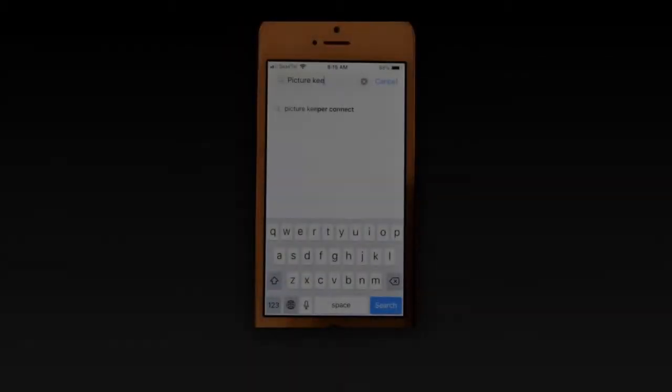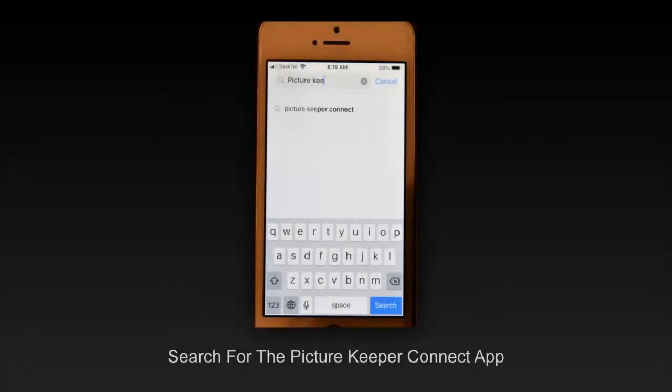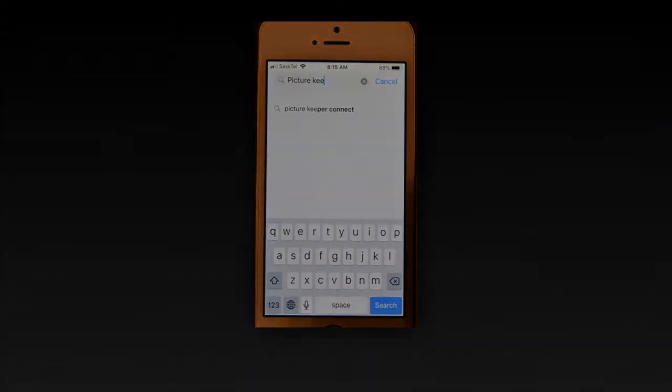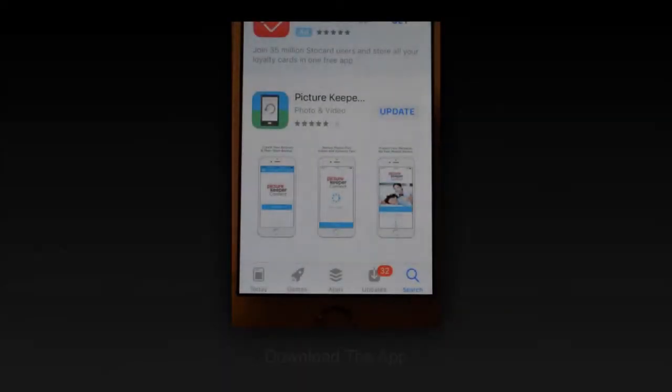You need to type in Picture Keeper Connect and look for this app. Once you find this app, you need to download it onto your phone.